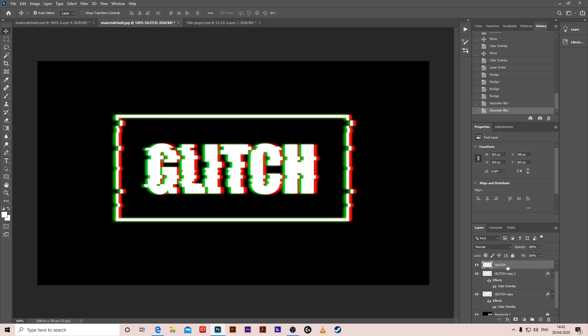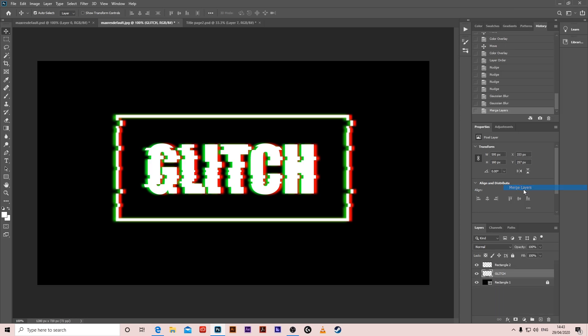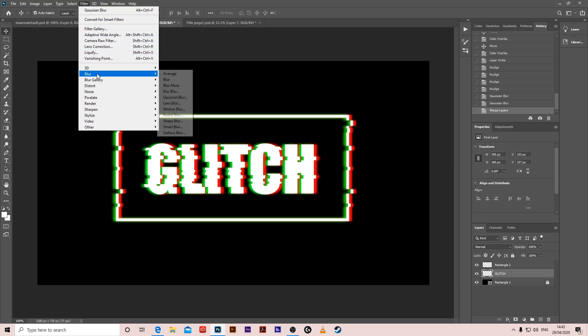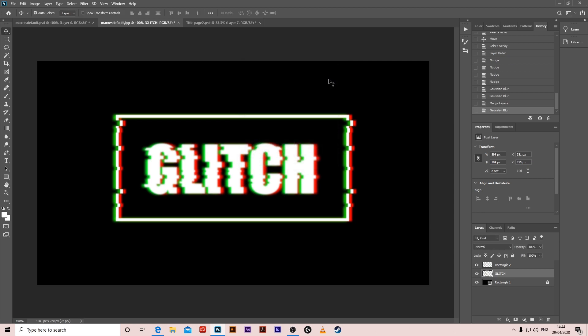Then click on all of the three layers of glitch, right-click, Merge Layers, Filter, Blur, Gaussian Blur again, but put it this time 2, and we're done. And there we go.